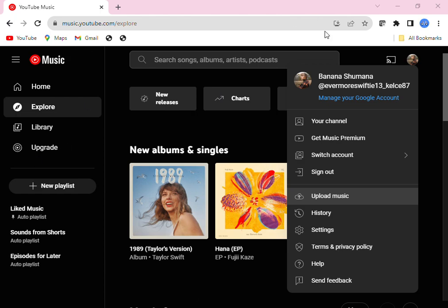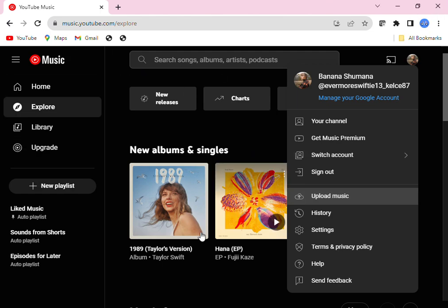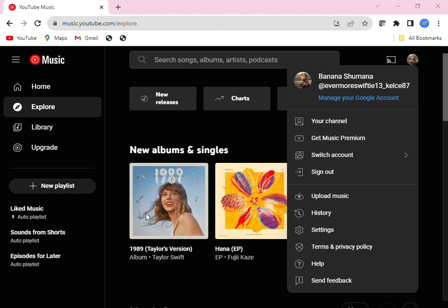So then it should take you here. And so first, what you're going to want to do is, before you can even upload music, you're going to want to go right here.